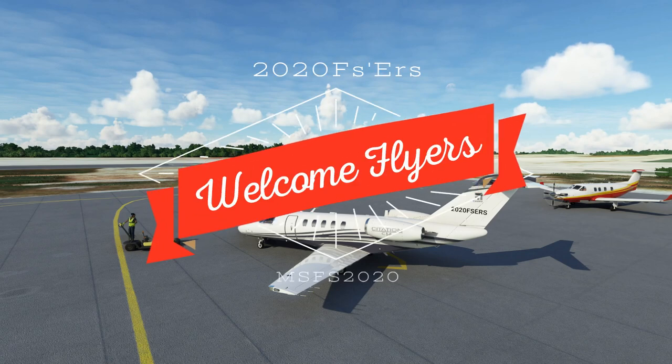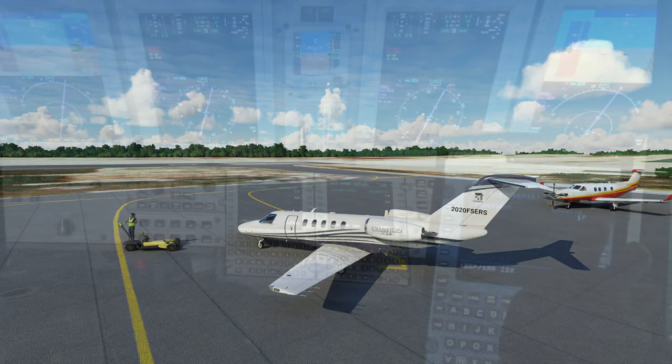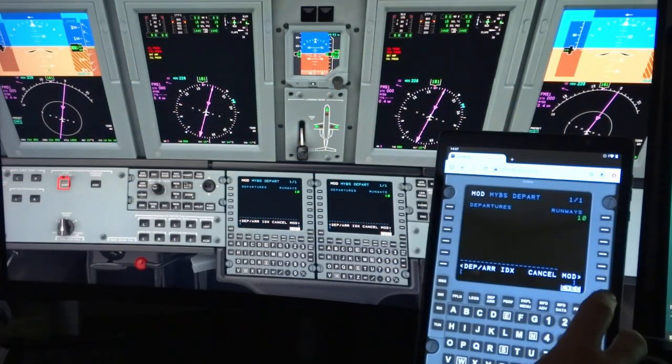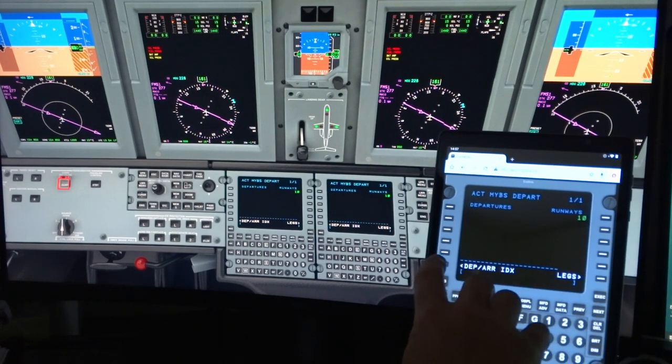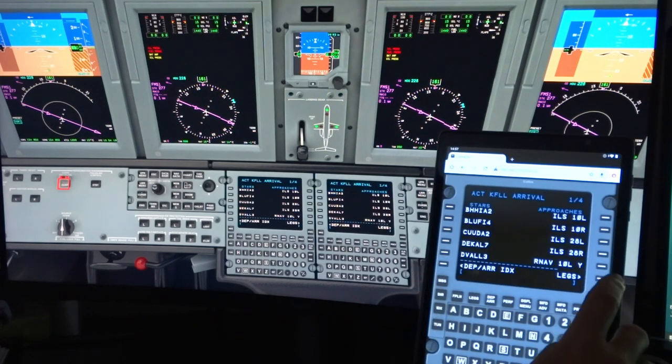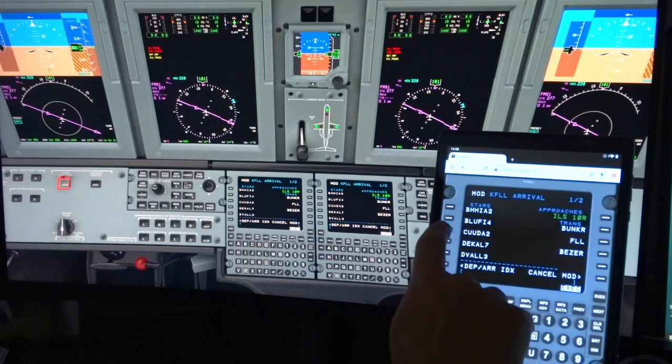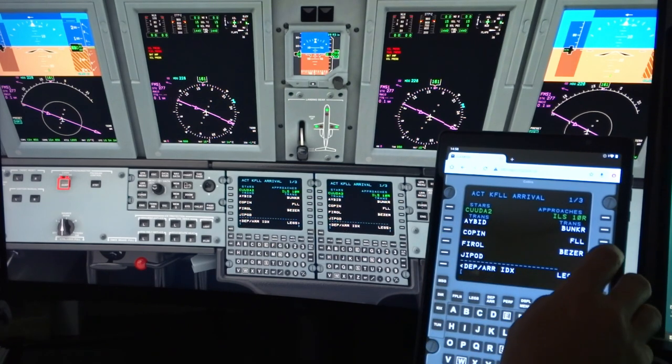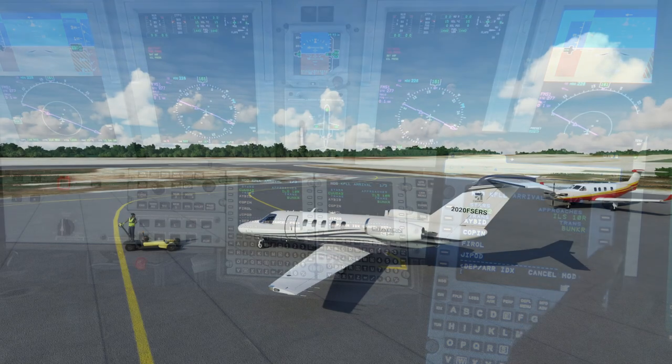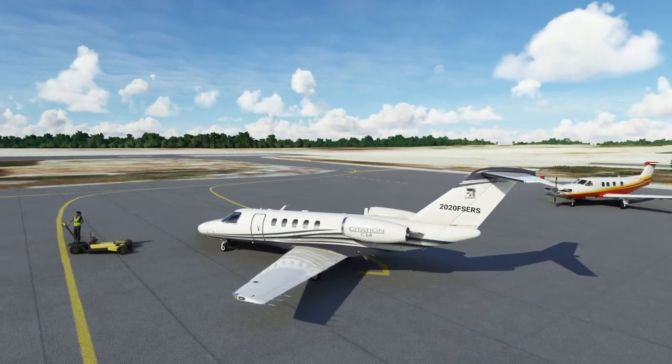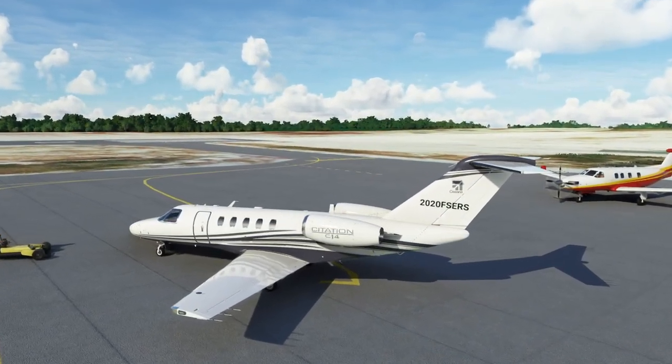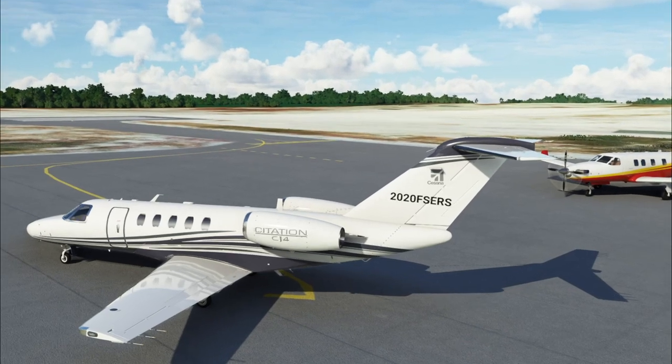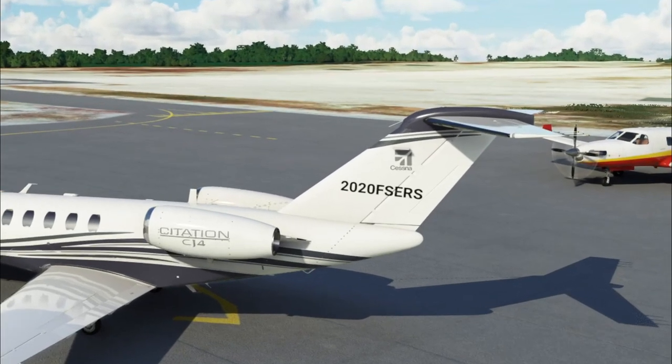Hey everyone, welcome back to the channel. Today is an exciting day for those of you who love flying the Citation CJ4. If you have a spare tablet, cell phone, or just a second monitor on your system, we're now able to use these devices as an external MCDU input. Would you like to know how to set everything up on your system? Well then you're in luck because we're going to go over every step in the process coming up on today's episode of 2020 Flight Simmers.